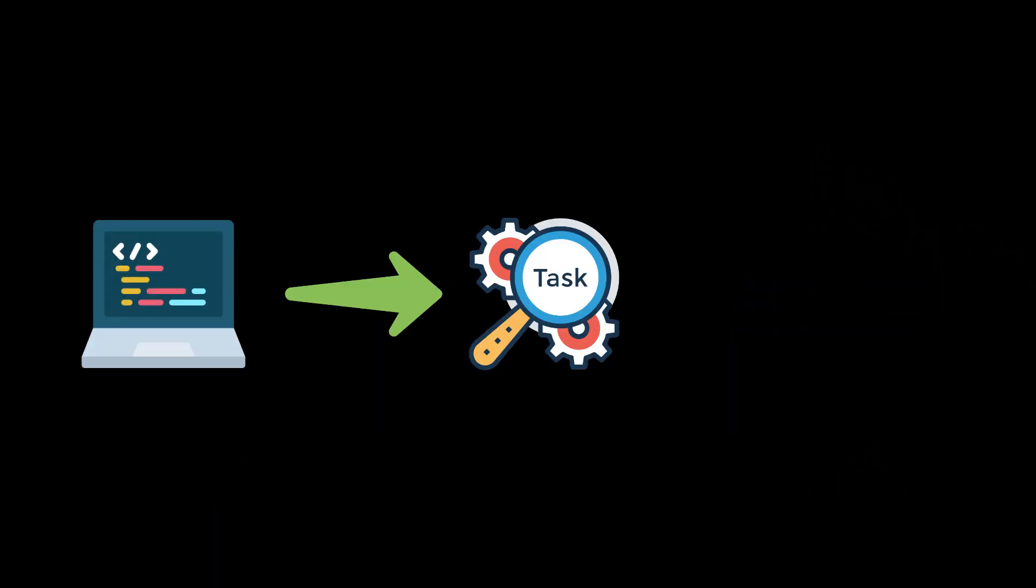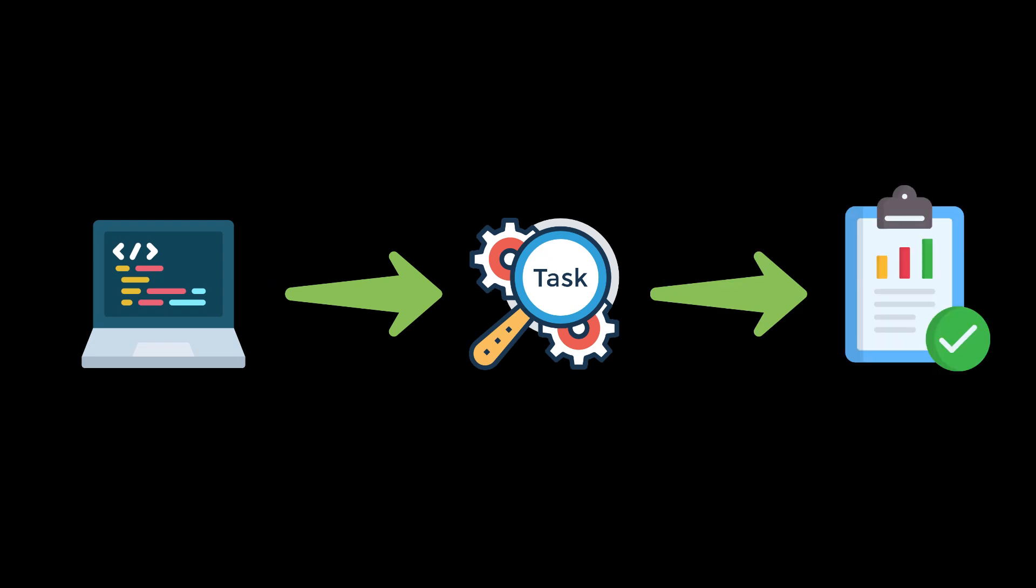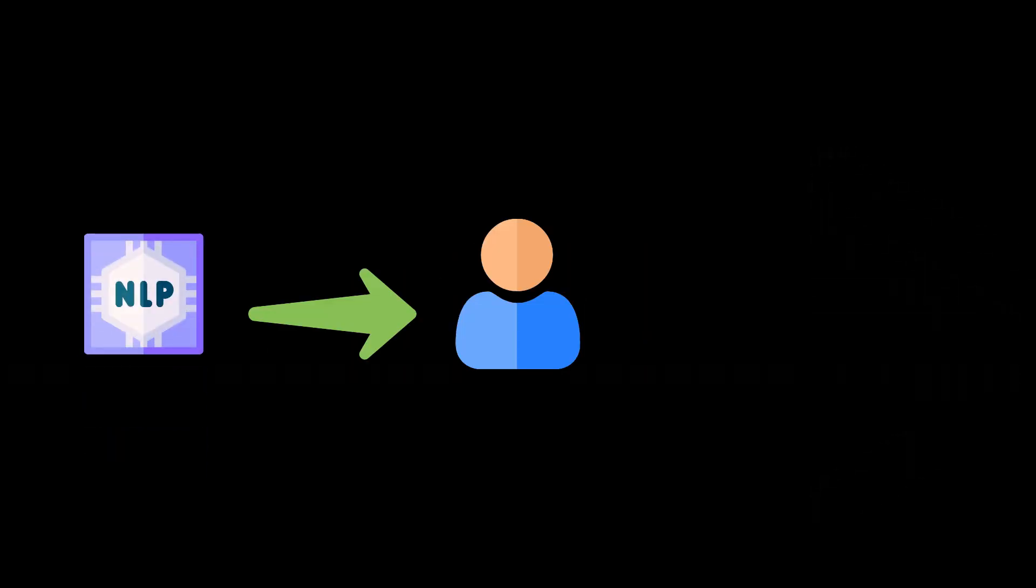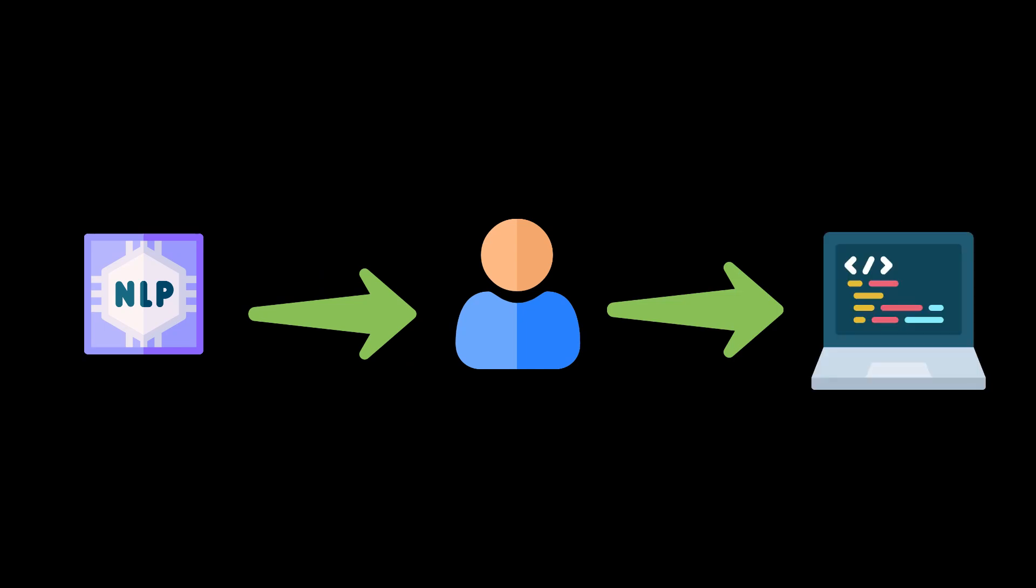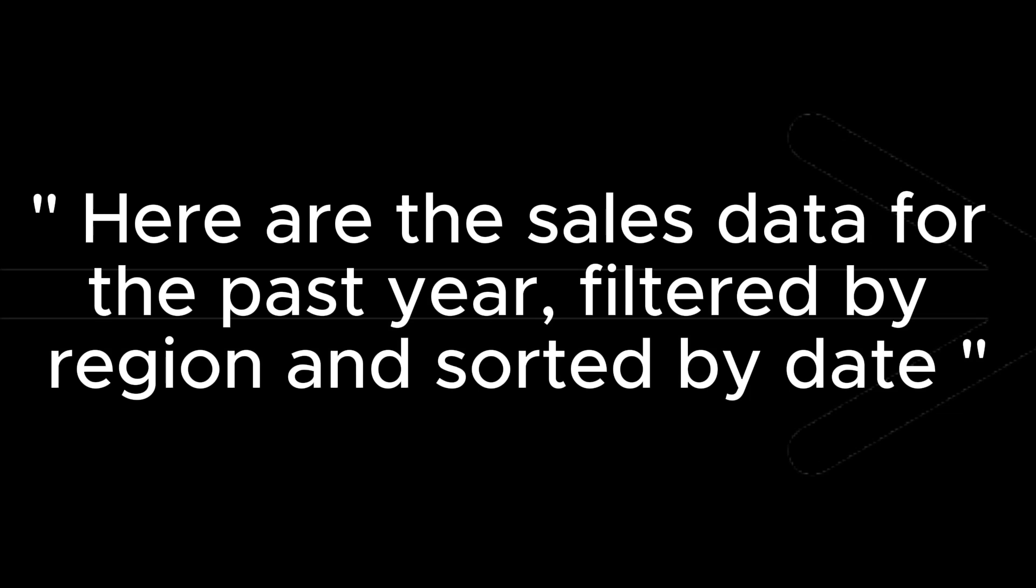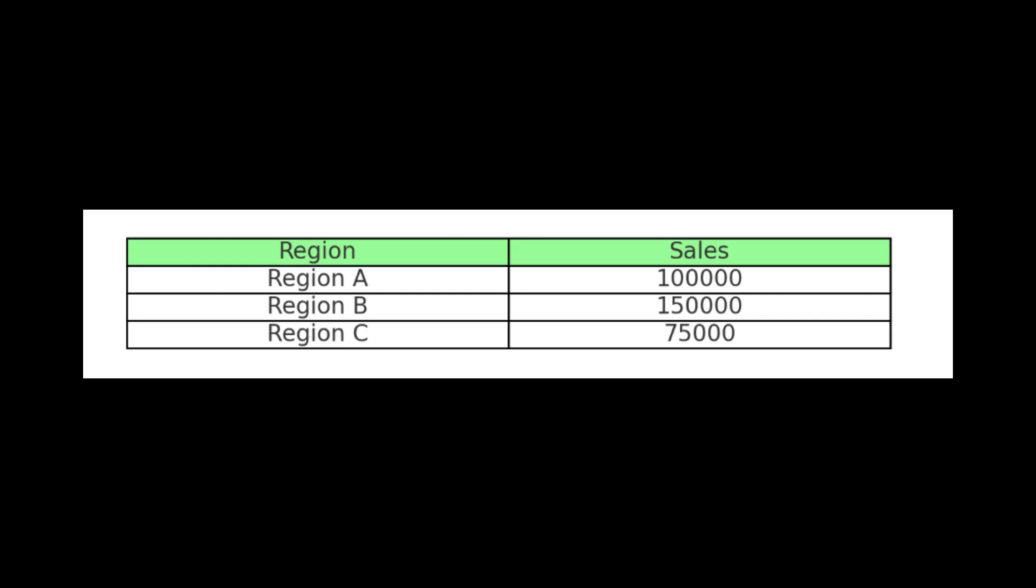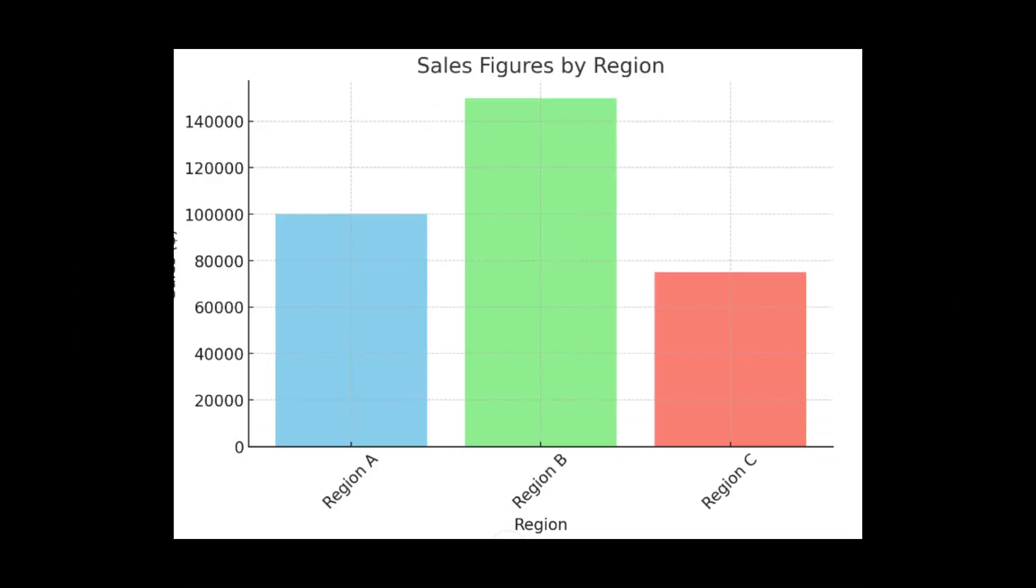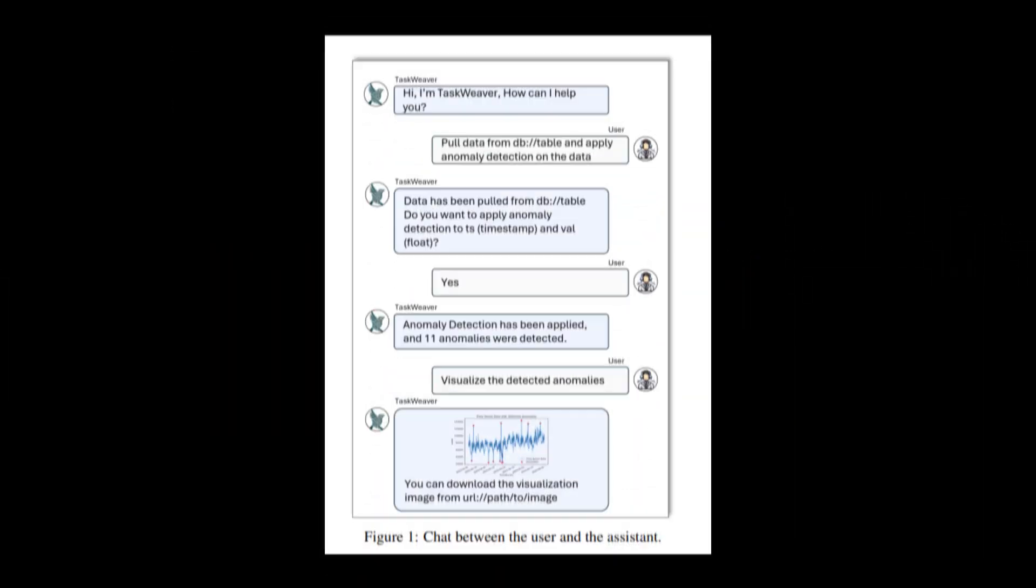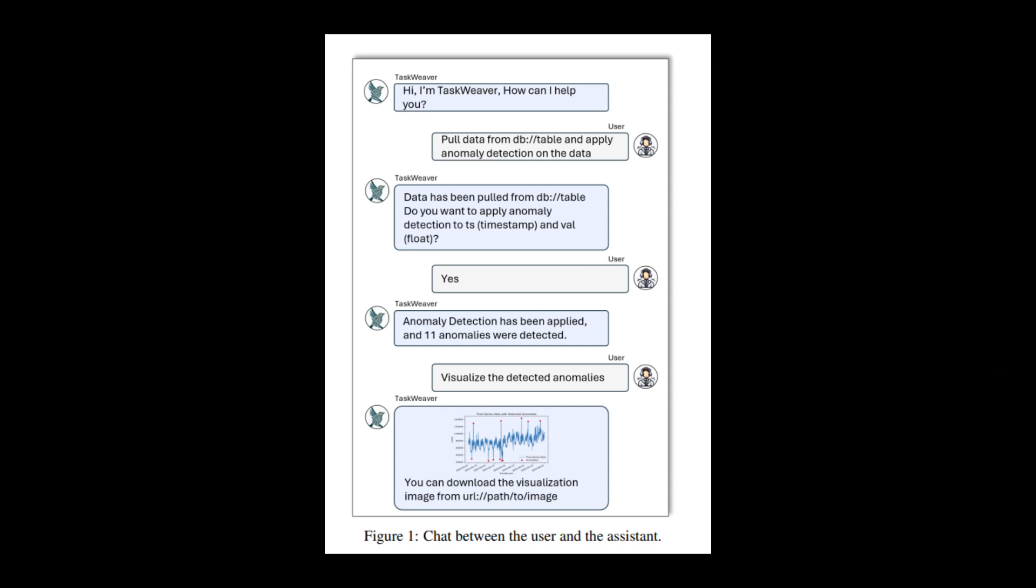TaskWeaver executes the generated code for each subtask and stores the results in its internal state. Response generation: TaskWeaver generates a natural language response to the user based on the results of the executed code. For example, it might say, 'Here are the sales data for the past year, filtered by region and sorted by date. The total sales for each region are as follows: Region A, $100,000. Region B, $150,000. Region C, $75,000. Would you like to see a bar chart of the sales by region?' Iterative interaction: The conversation between the user and TaskWeaver continues iteratively, with the user providing feedback and TaskWeaver adjusting its plan and code accordingly. This is just one example of how TaskWeaver can be used to create an intelligent conversational agent.